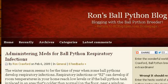The most helpful site to learn about how to give a ball python a medication shot is www.rcreptiles.com. See the page titled Administering Meds for Ball Python Respiratory Infections. This is the link.